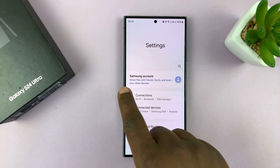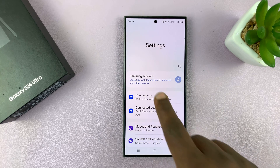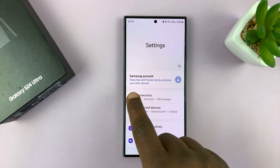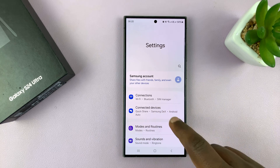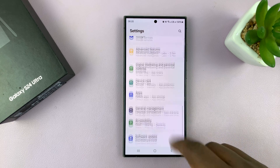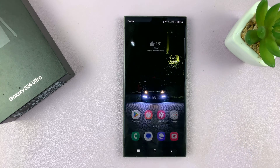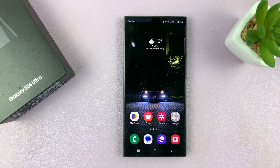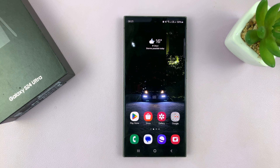Once you're signed out, you'll stop seeing your name at the top and all you'll see is Samsung account. That is basically how to remove a Samsung account from your Samsung Galaxy S24.